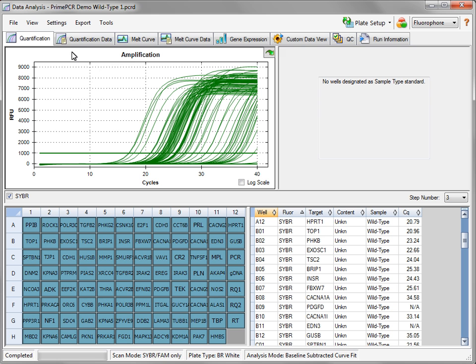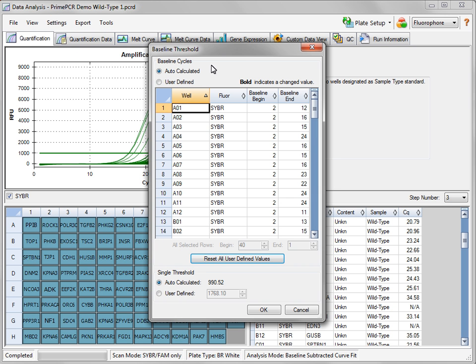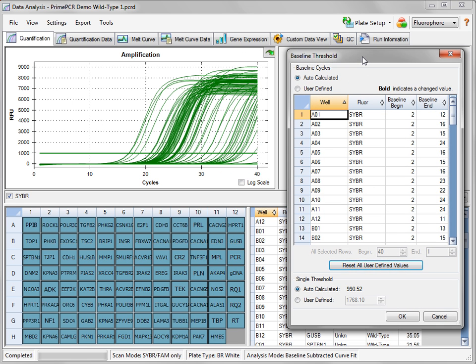From the Settings menu, select Baseline Threshold. The cycles used to establish a baseline for your traces is automatically calculated by default. If there are traces for which the baseline is not flat, change the cycles used for this determination by clicking User Defined and manually entering the values for specific wells.